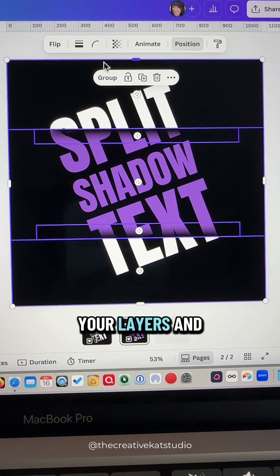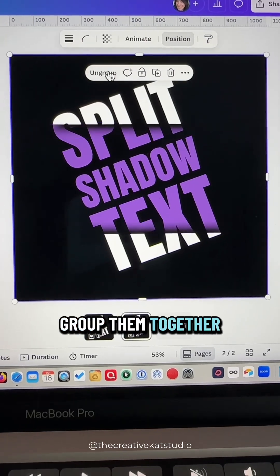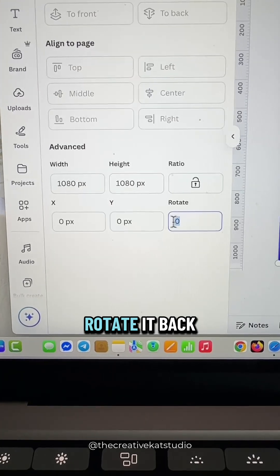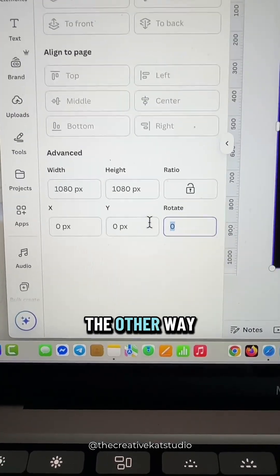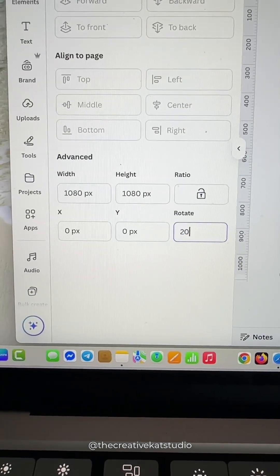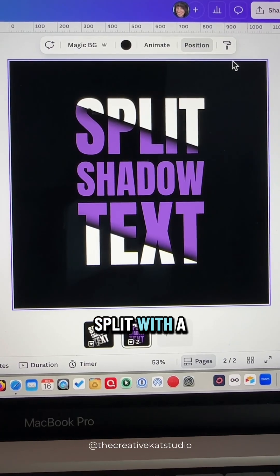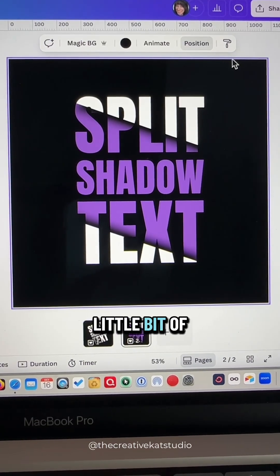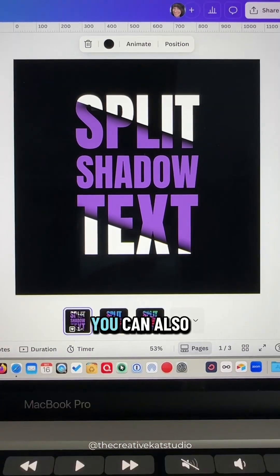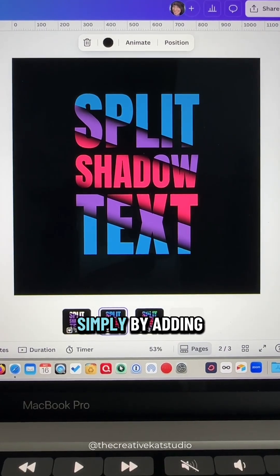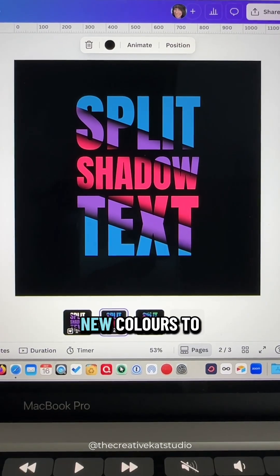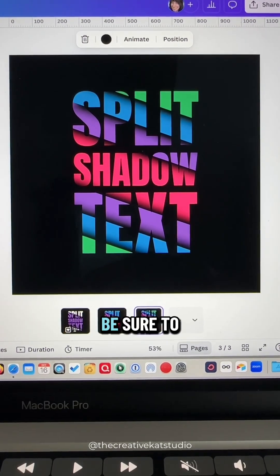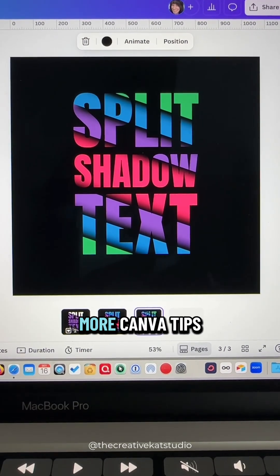Select all of your layers and group them together, then go back to Position and rotate it back the other way. Your text now looks like it's split with a shadow effect, giving it a little bit of depth. You can also add additional layers simply by adding new colors to each layer. Be sure to follow me for more Canva tips.